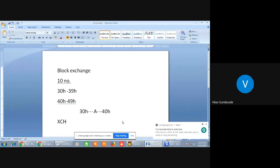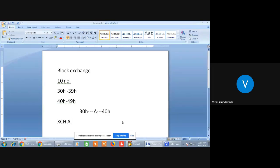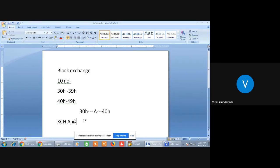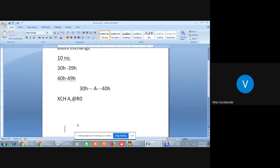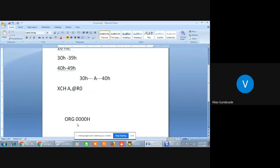That is XCH. When we transfer the contents from the accumulator to any other register or memory location, we need to point the 40H memory location with a pointer. We will use or exchange the contents from this pointer into the accumulator. Let's assume R0 will be the pointer to where we will transfer the contents. The instruction will be ORG 0000H. As we have a counter of 10 numbers, we need to set that count into one register.